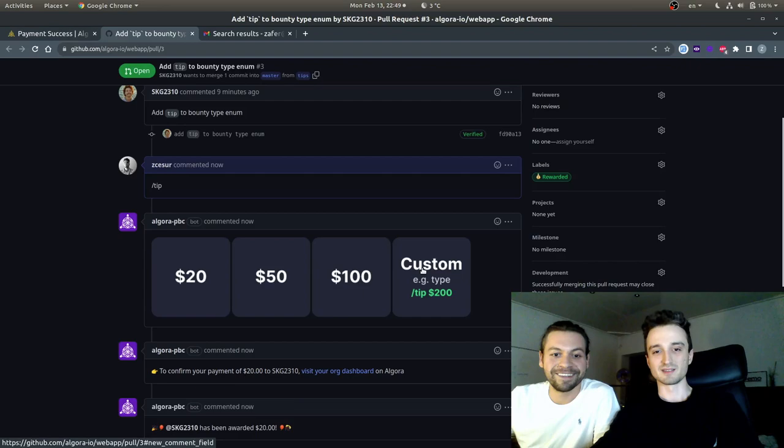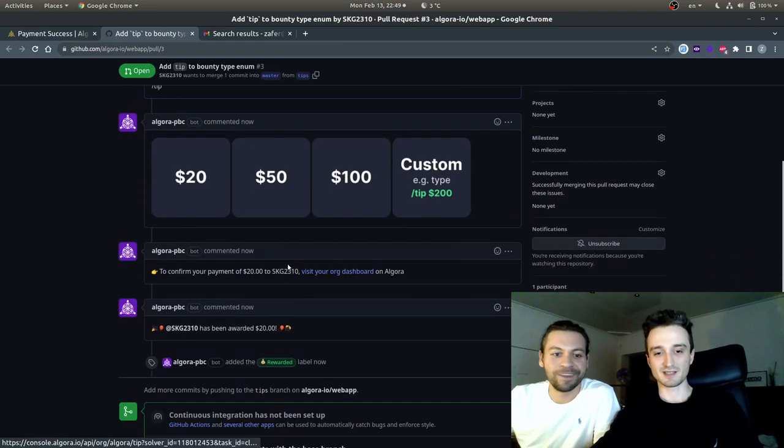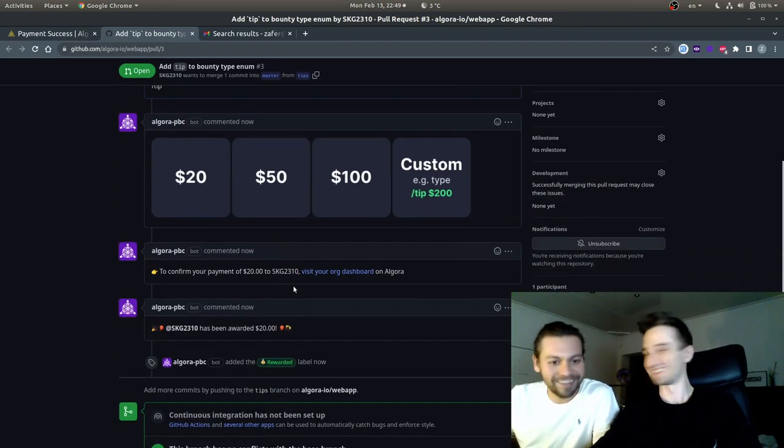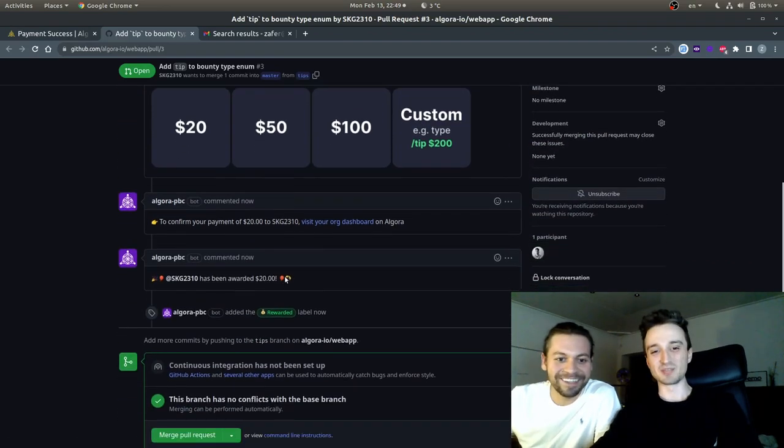All right. Success. Thank you very much. In the PR we have the confirmation as well.